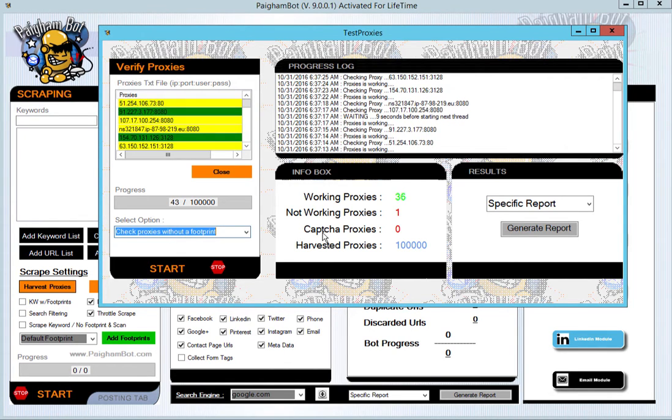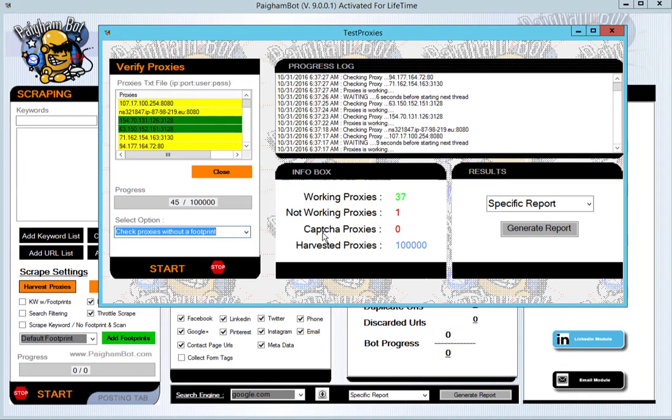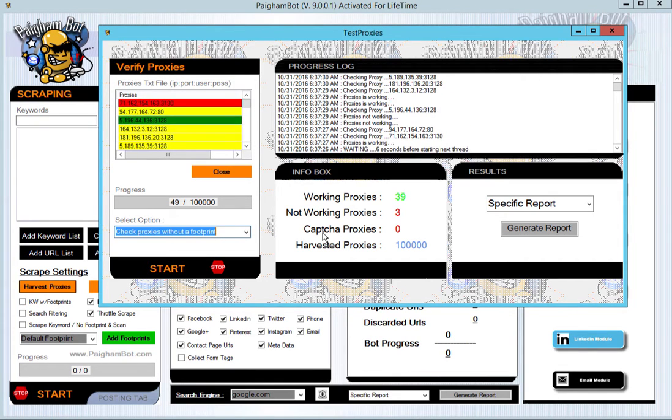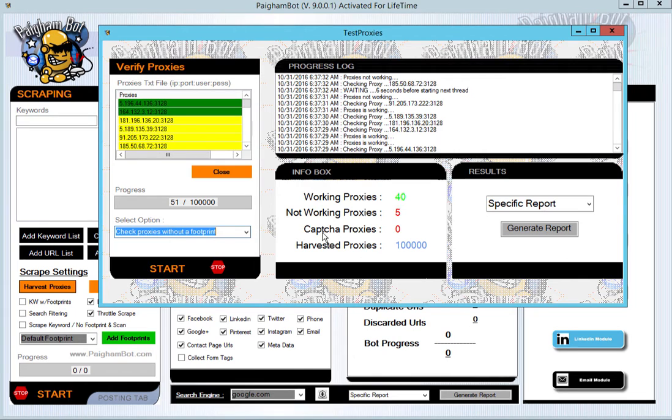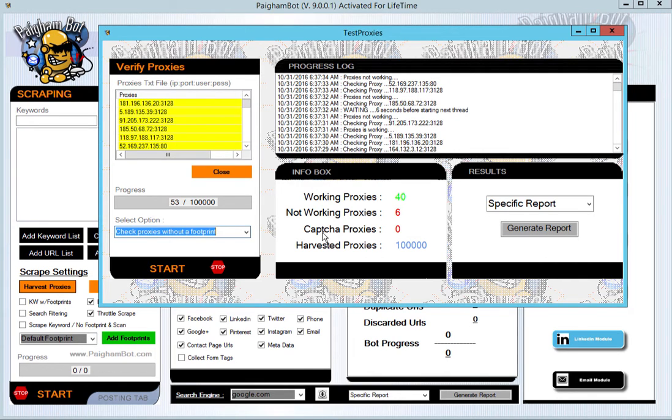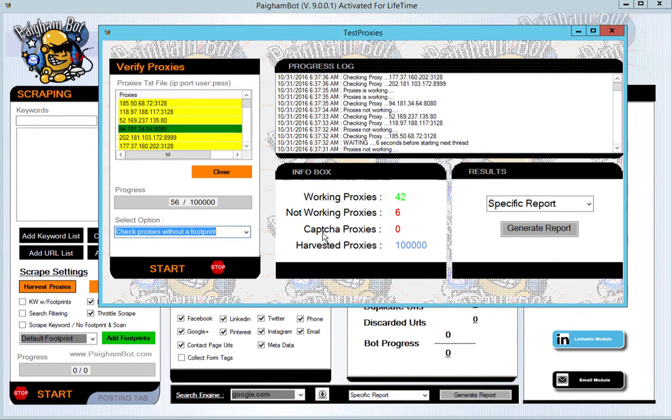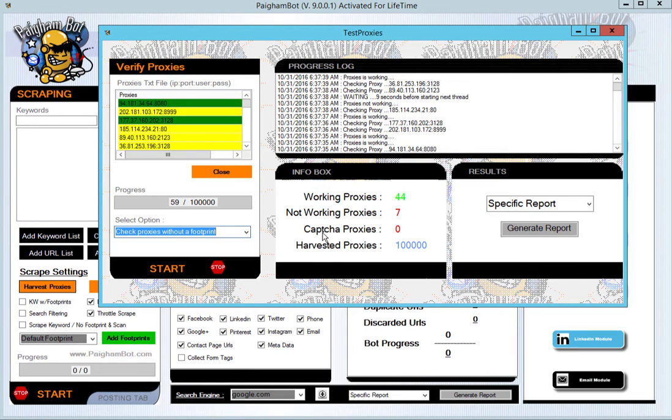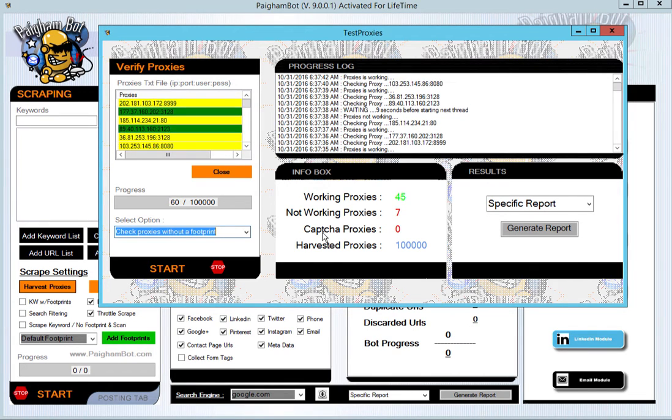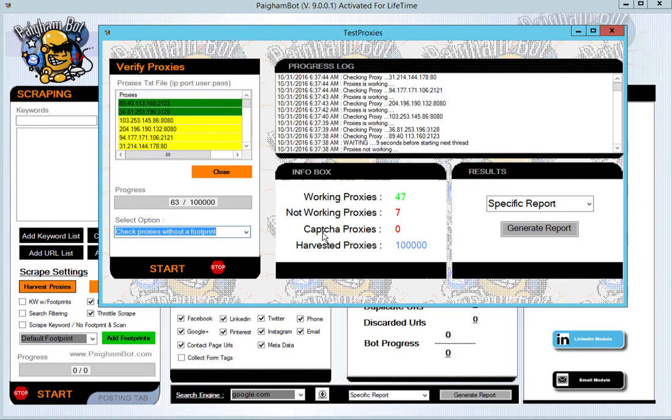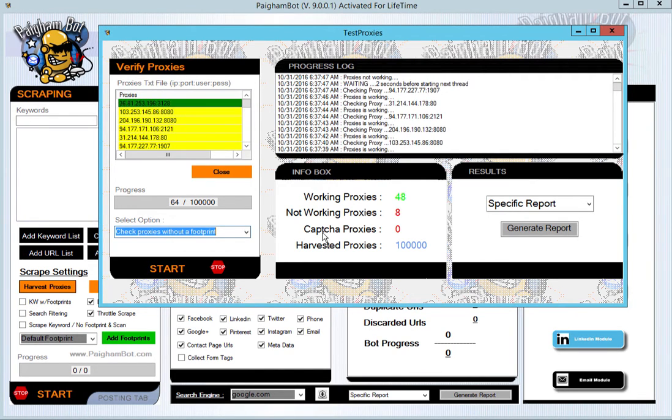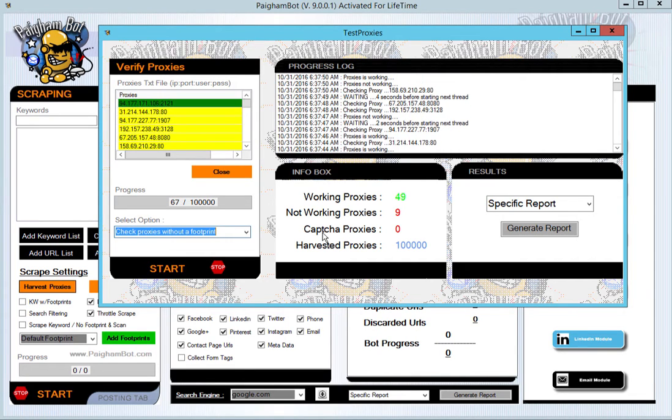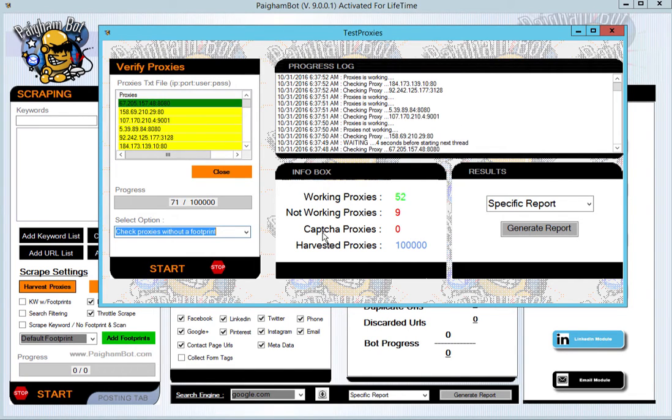Whether it's for scraping or if it's posting to different websites or if it's social media modules that you'll be using, you'll be able to scrape public proxies from around the world. We're harvesting hundreds of thousands of proxies from all over the internet. We try to include every source that we can find.